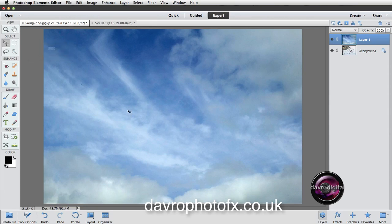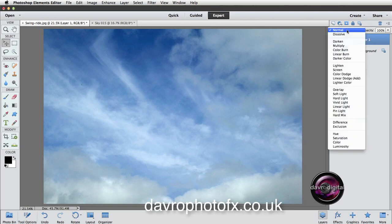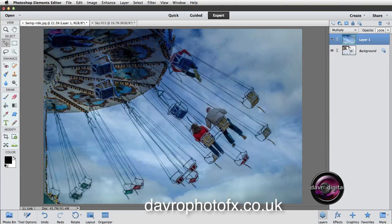One quick way of revealing the image underneath is if we come over to the layers panel, we're going to go up to the blend modes. We're going to change this to multiply. Look what happens. We can now see the main part of our picture underneath.